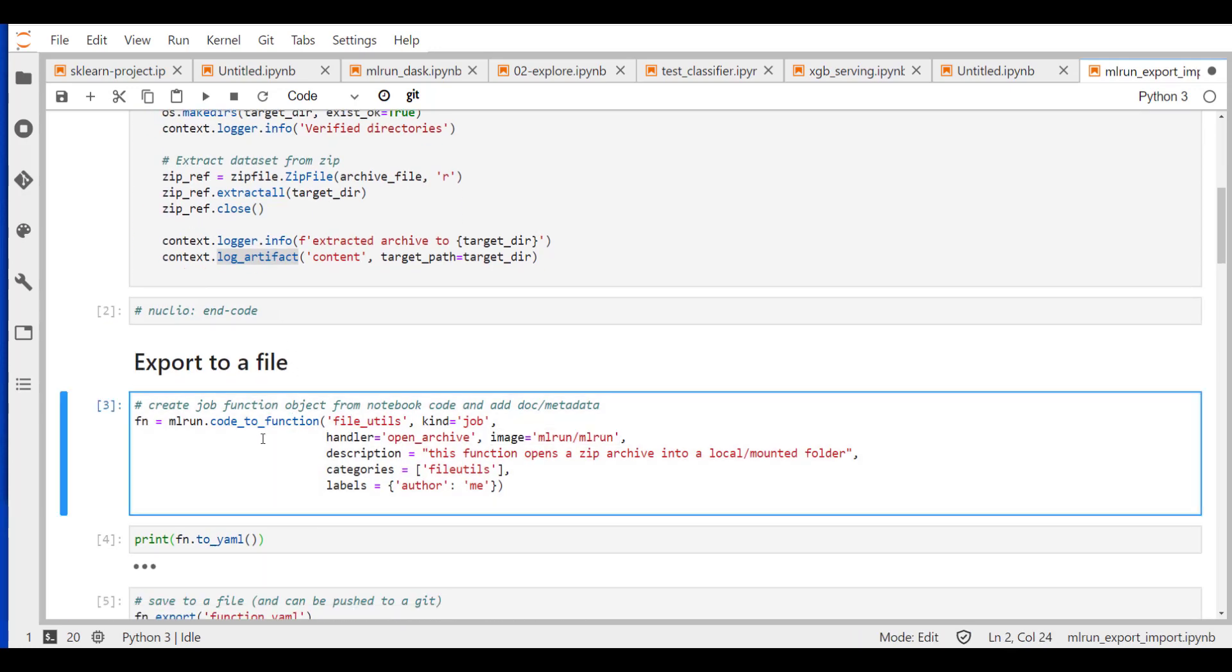And the next thing we want to do is what we call migrate this function inside the notebook into an object. Into a function object that can later be run everywhere. Either in our notebook, as a serverless function, as a model. And we can use it in a pipeline, etc.